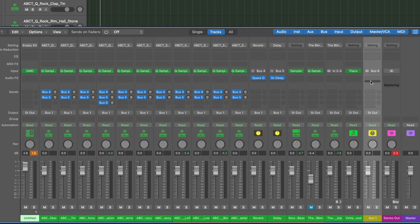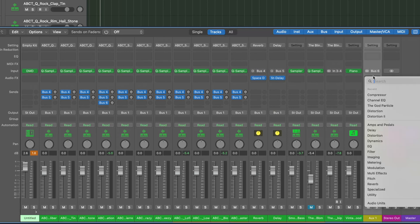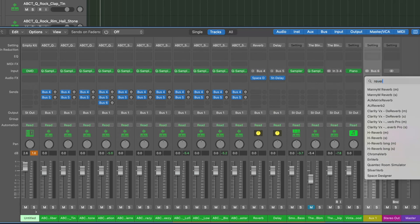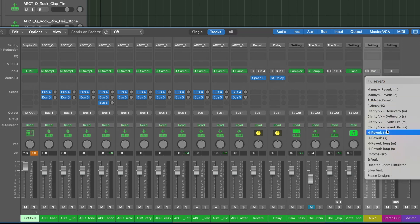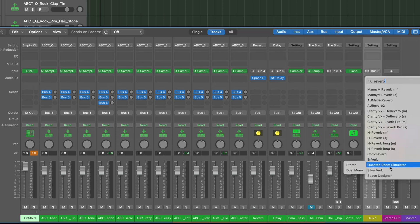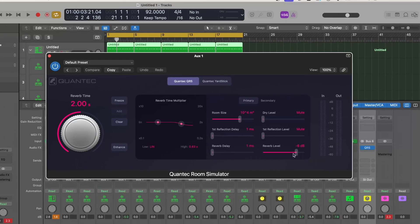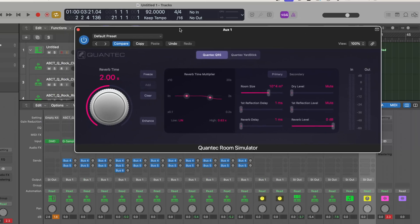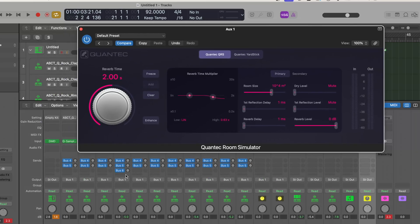Okay, now for bus six, this is where it says aux one. We're going to come over here, we're going to add a new plugin. This is really dope, so I can search reverb and now we have all these reverbs to choose from. We're going to try the new reverb here. We have two new reverbs actually, so we have this here which is the Quantec Room Simulator. Turn the reverb level all the way up since it's on an aux here, so we're going to send some of the rim to that reverb.